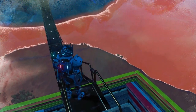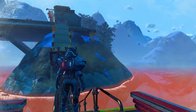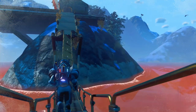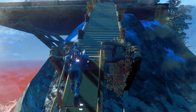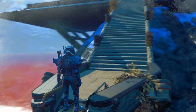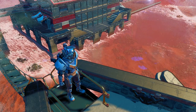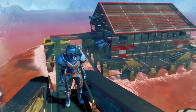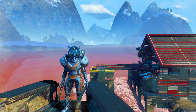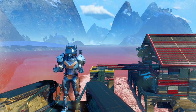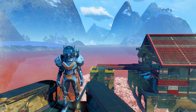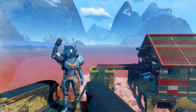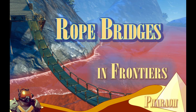You will notice also that this particular bridge is asymmetrical as well as being a good deal steeper at one end. So there you have it — how to build rope bridges in No Man's Sky Frontiers. I hope you have fun with this. I've been Faro, goodbye.